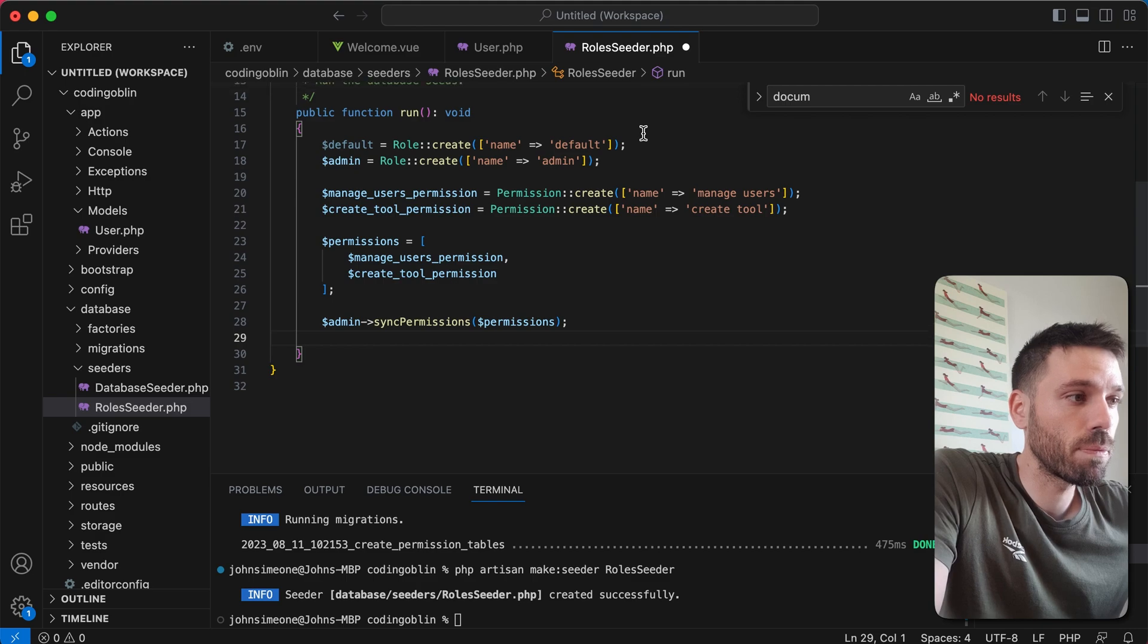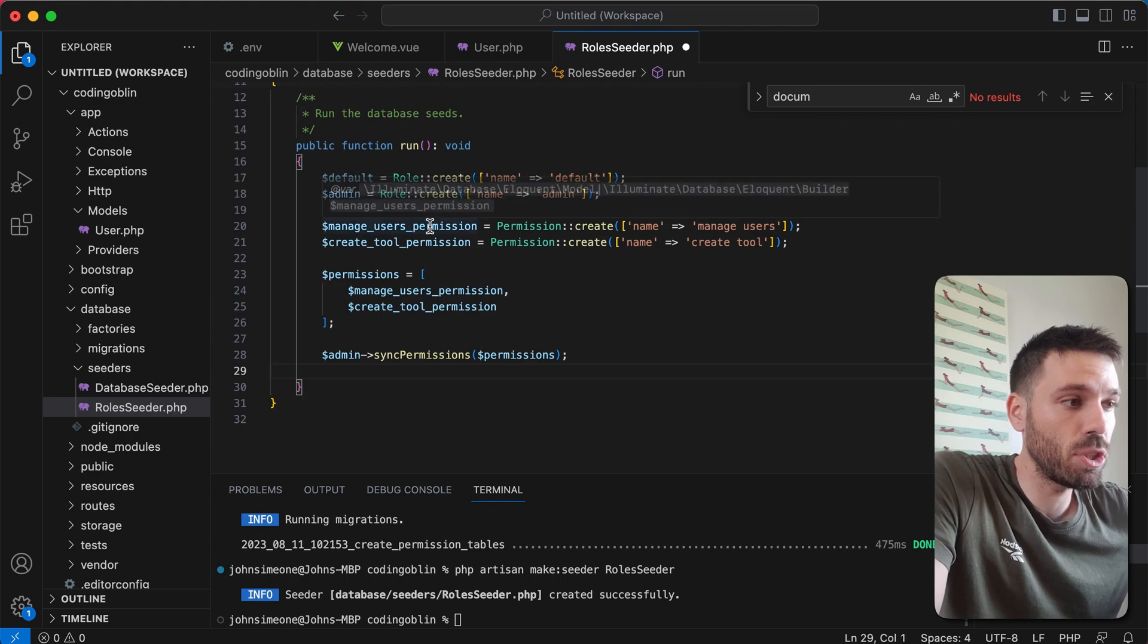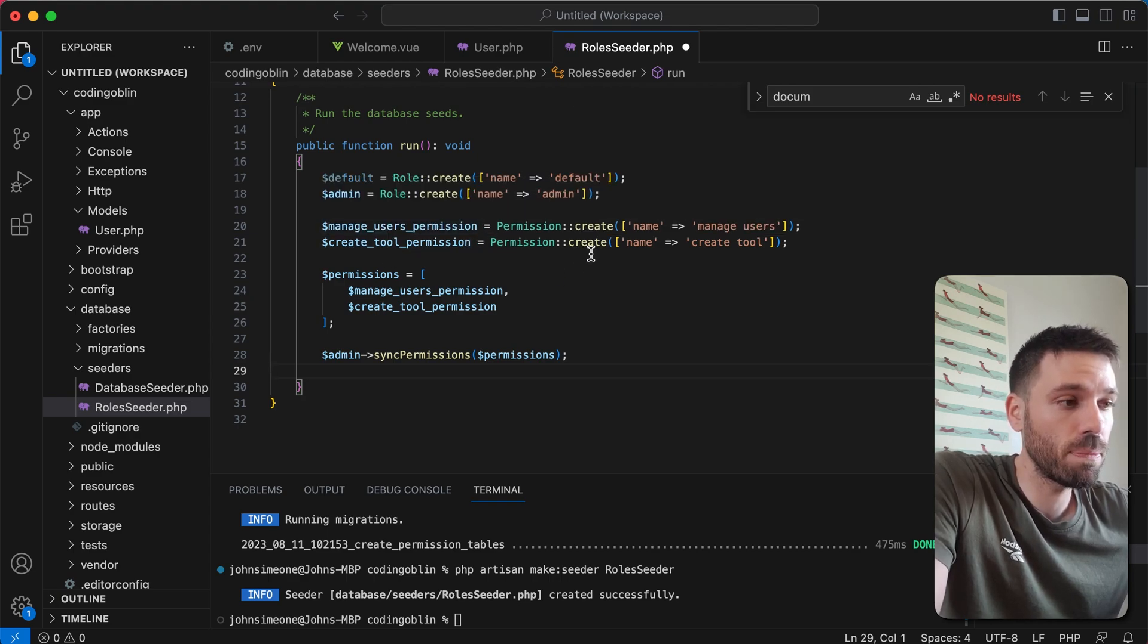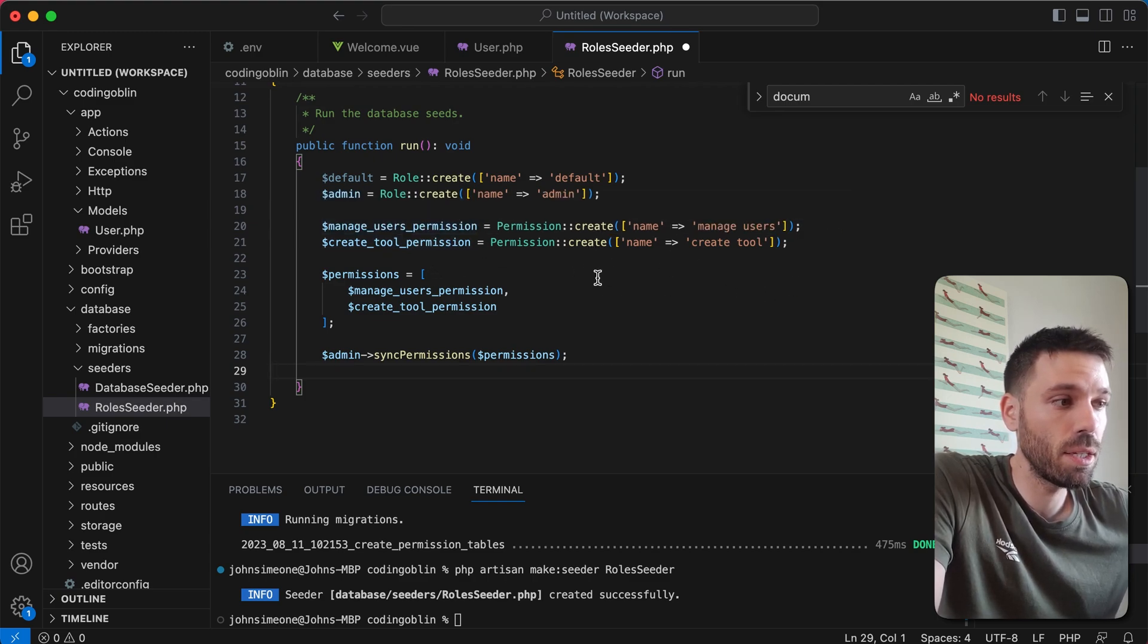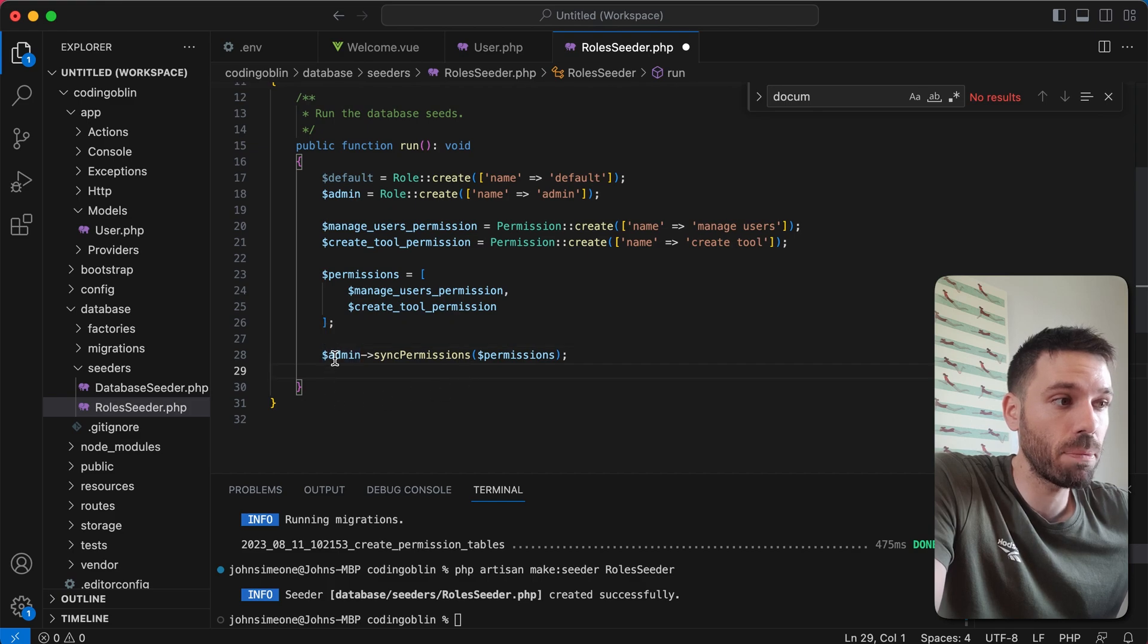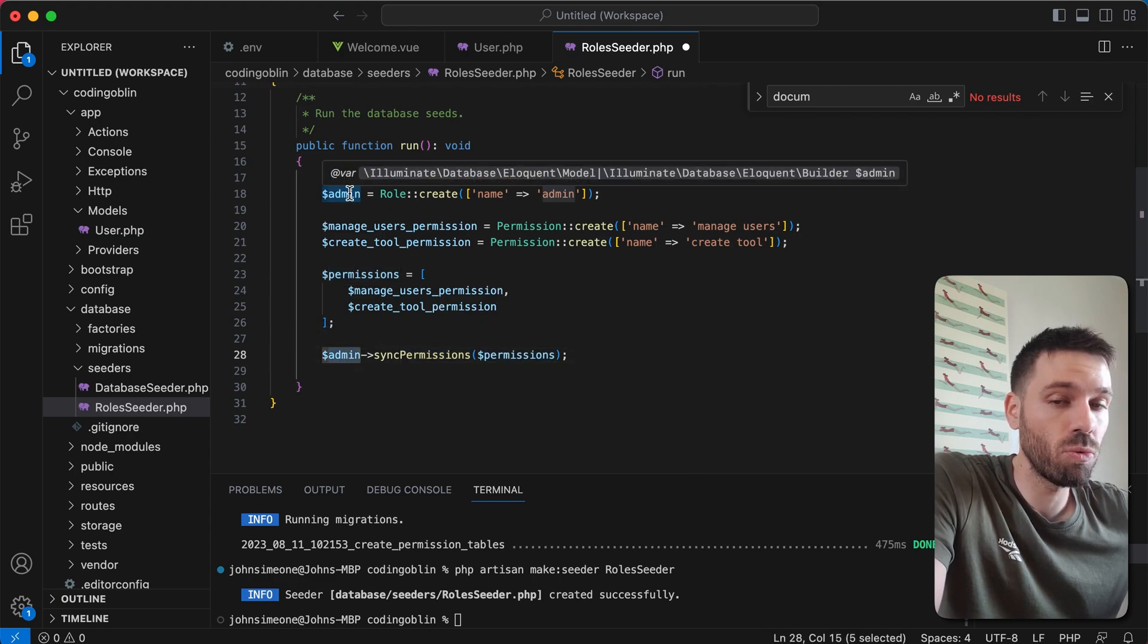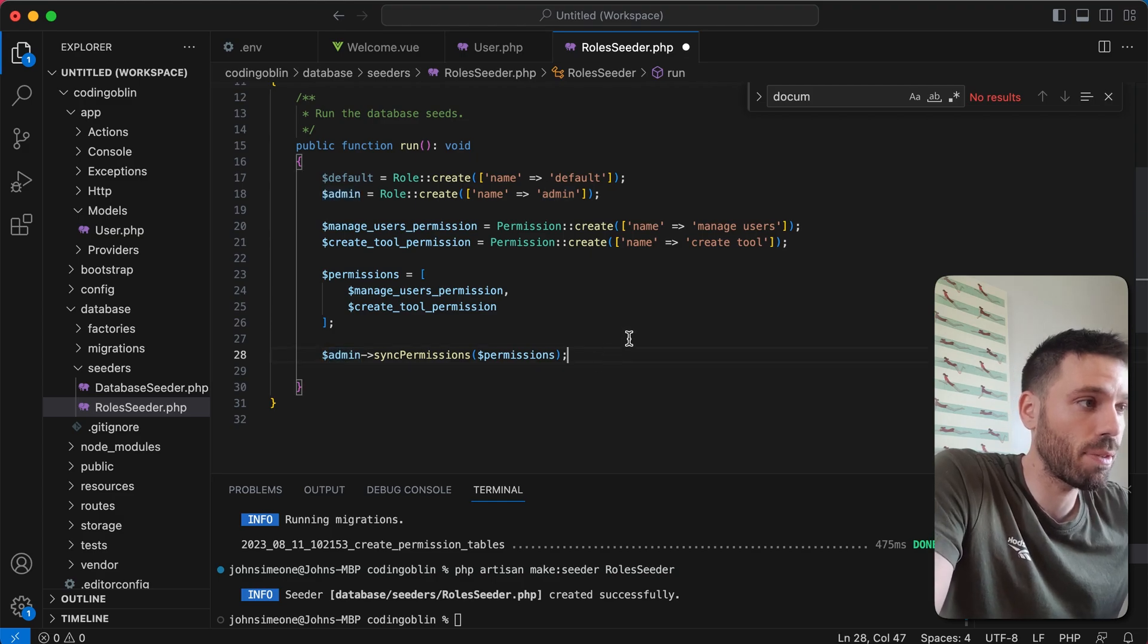When we run this seeder, we create the default role which is here. We create the admin role. We create the manage users permission. We create the create tool permission. We then add these two permissions that we've created here to a permissions array. And then we sync the permissions to the admin role which we've created up here. Permissions is this array here. Admin is this role that we've created up here. Hope that makes sense.